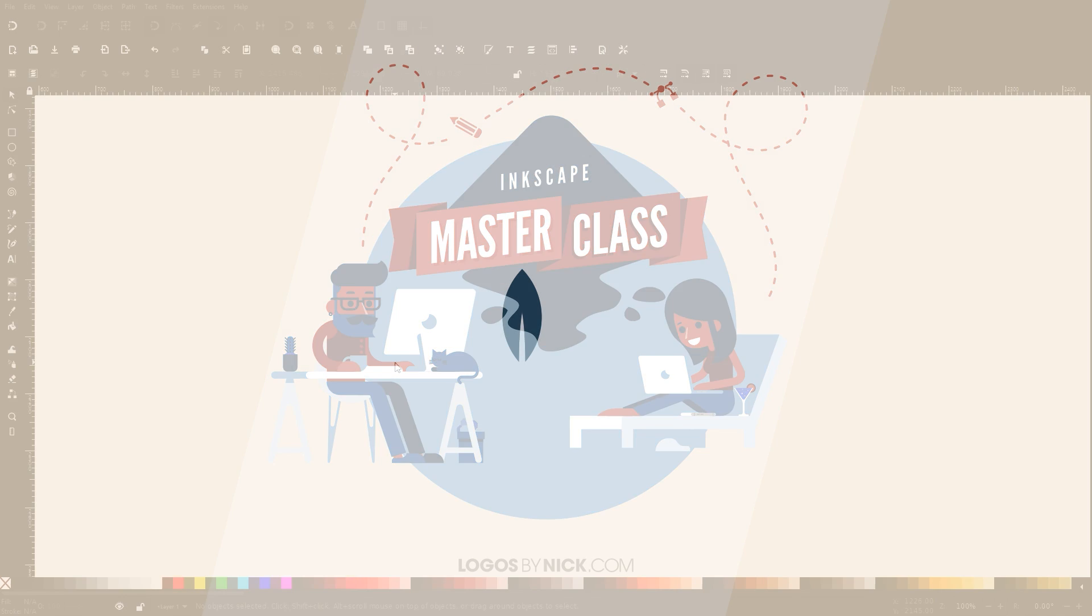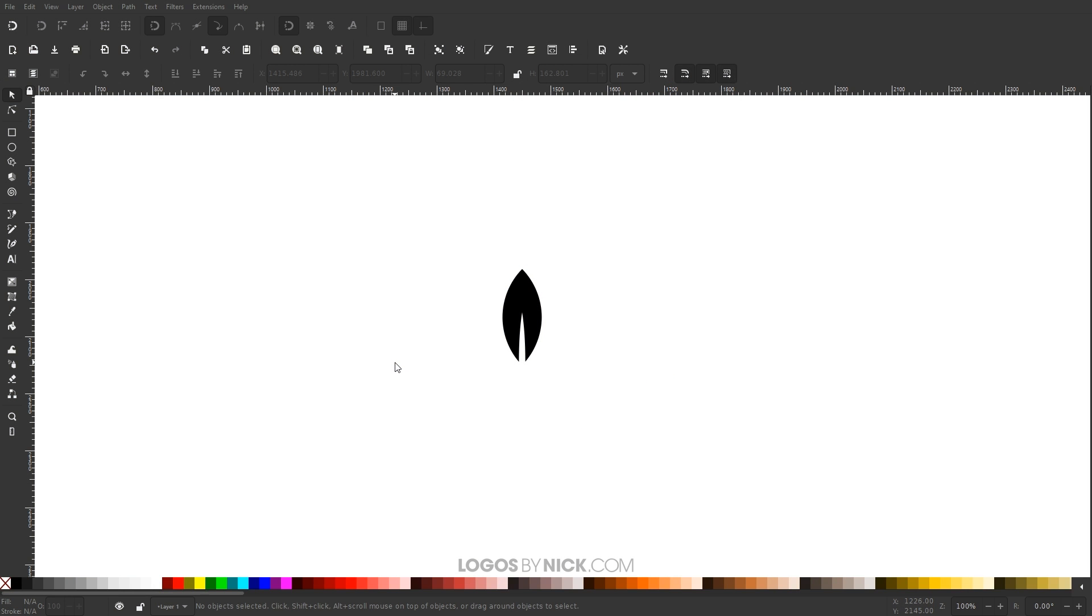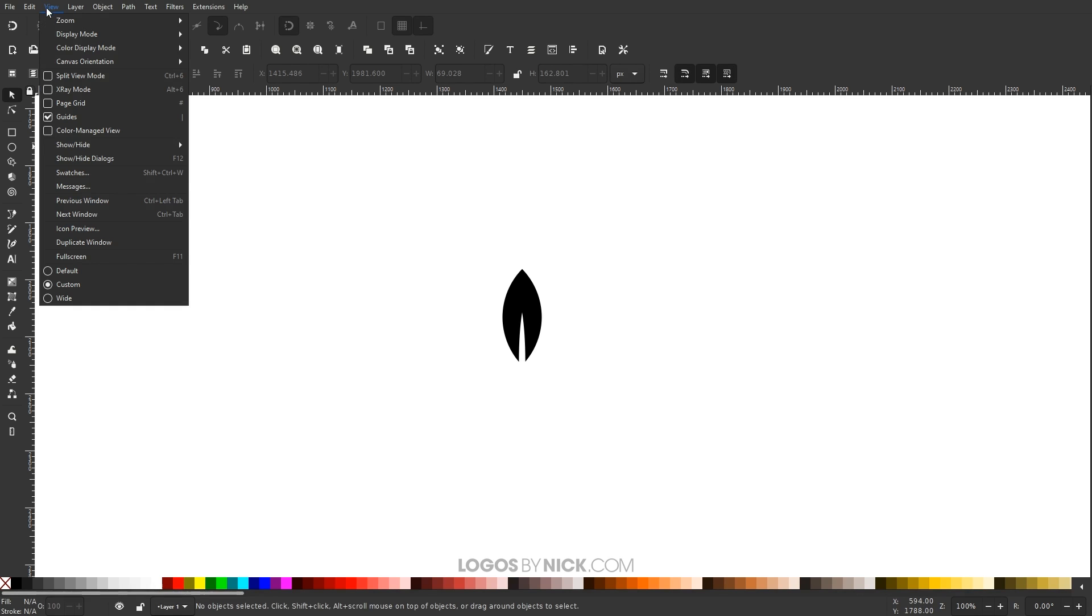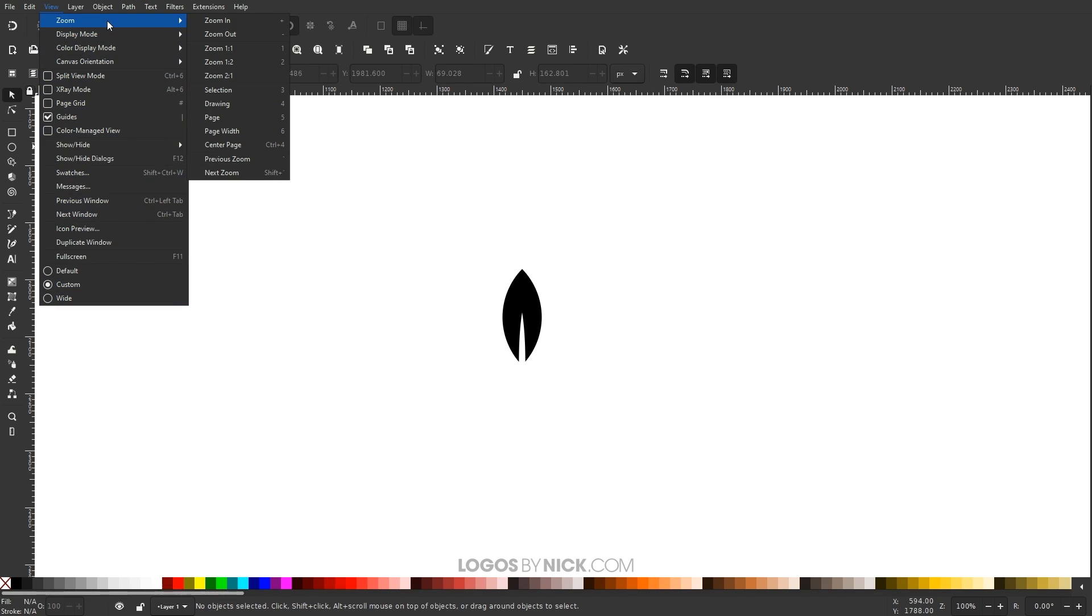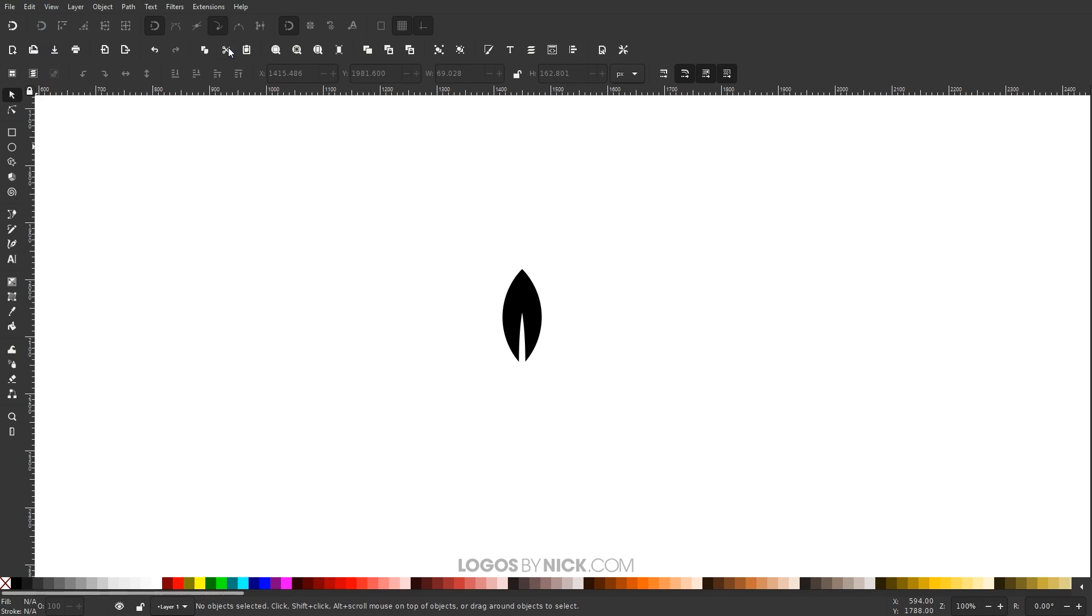So to get us started here on Inkscape, the first thing we want to do is set up the document so that we are all working with a similar layout. Up here where it says View, make sure you have Custom selected, and then come up here to where it says Zoom, and Zoom in at one-to-one.